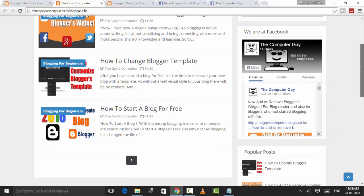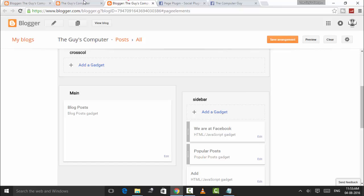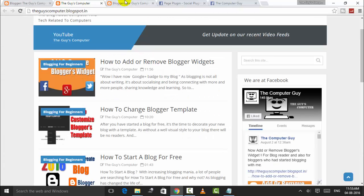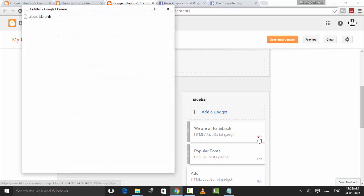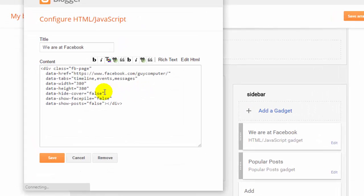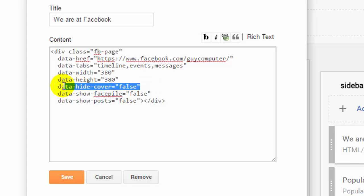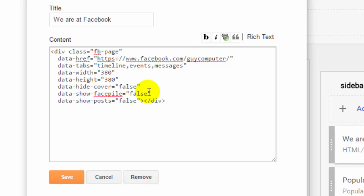Now more customization is here. If you want to hide your cover, you can change this value to true. Or if you want to show your friends or people's faces, then make it to true: data-show-faces='true.'